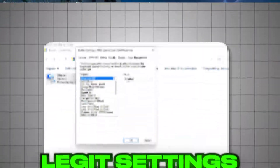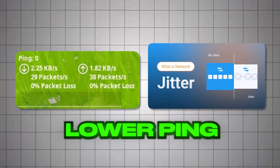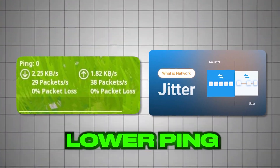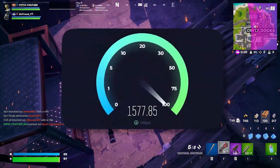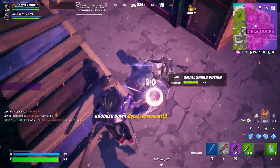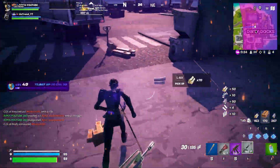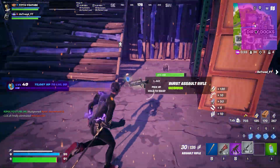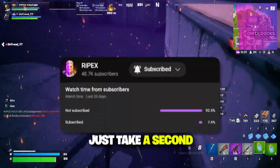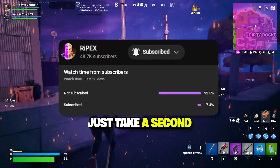In this video I'm going to show you the best network optimization for Windows in order to get lower ping, fix jitter, and get faster internet speed while gaming in 2025. We are not going to use any third-party applications like PCB optimizer or any other.